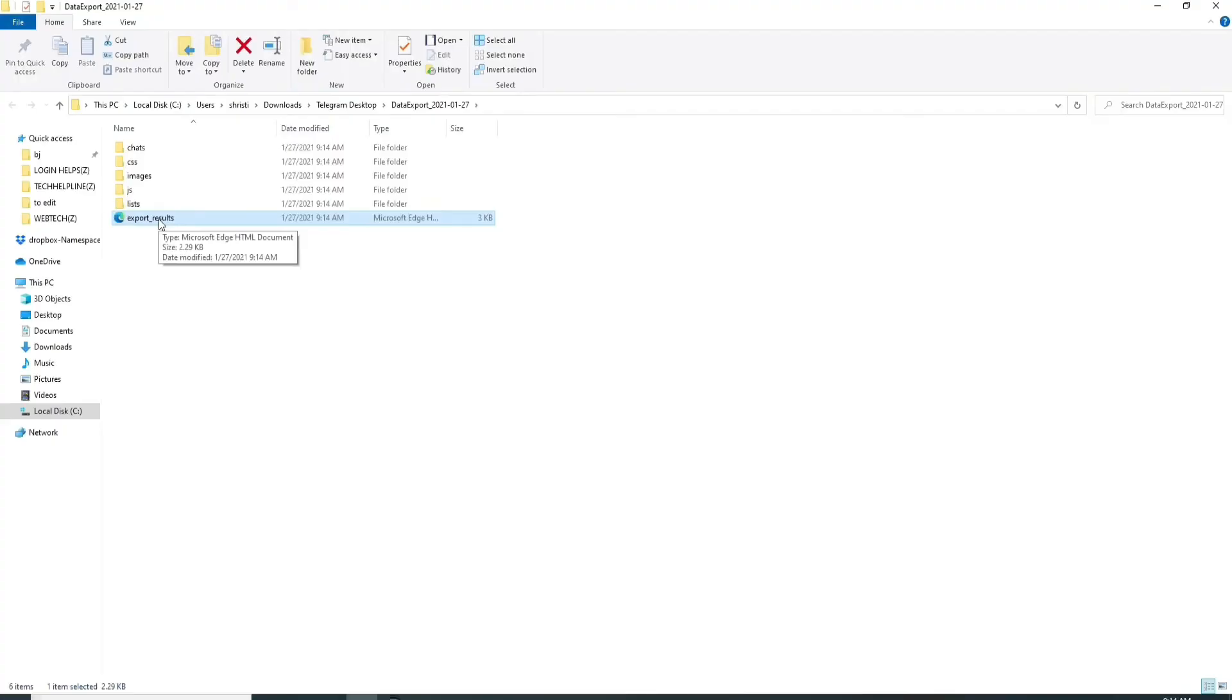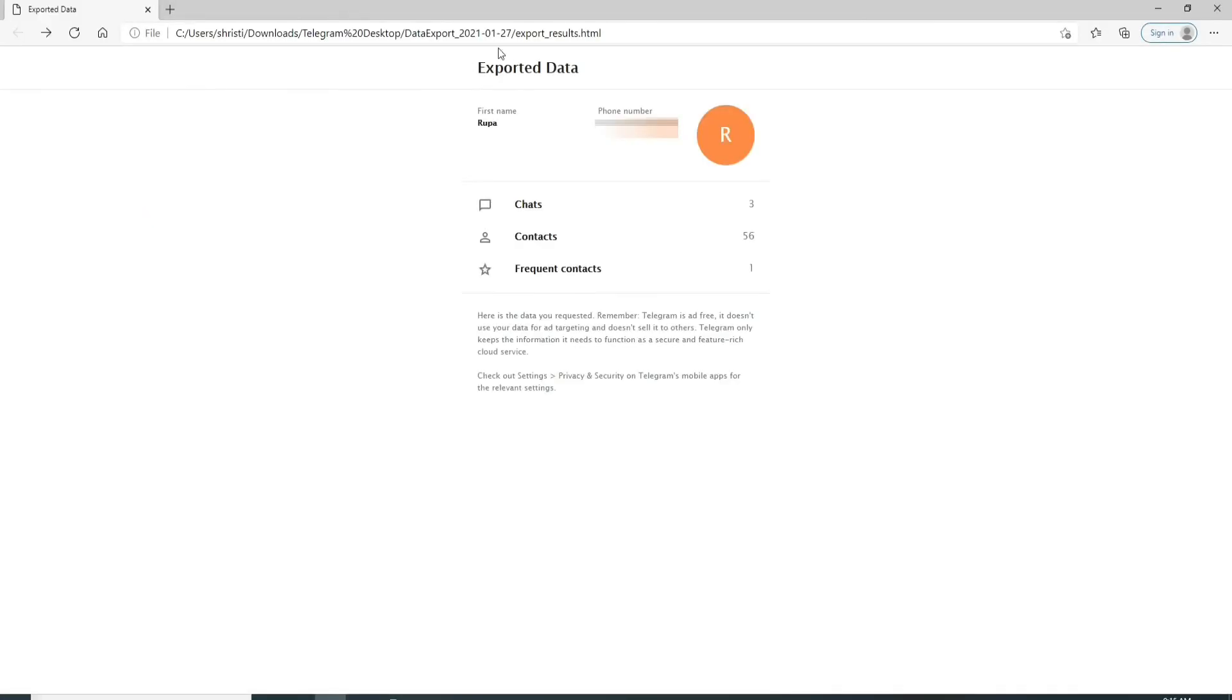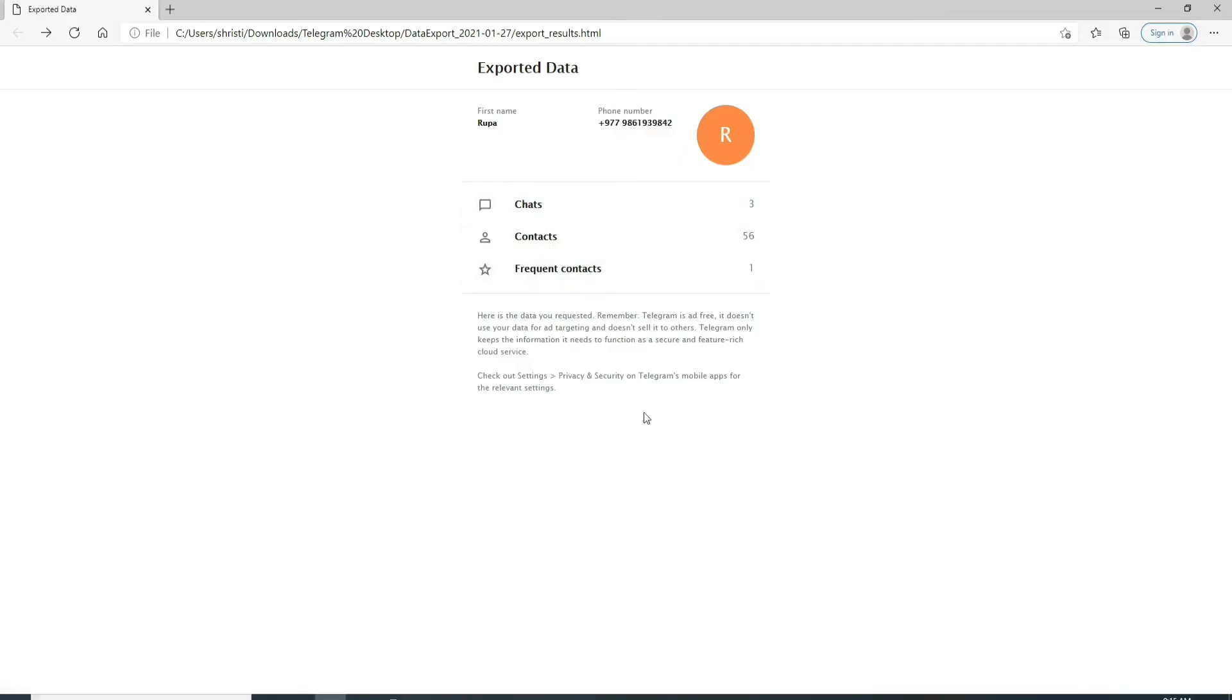This is the document that is backed up. Simply click it open and your data will be exported. You'll be able to view all the chats, contacts, and frequent contacts data that has been exported.